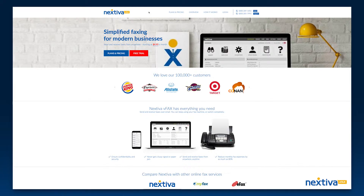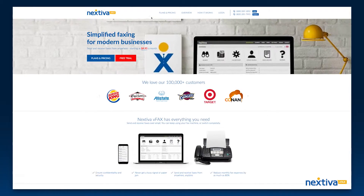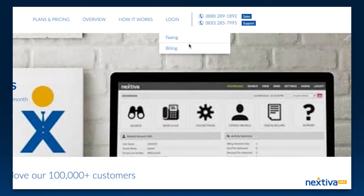Next, navigate to www.nextivafax.com. From the site, you have the option to log in to the Nextiva vFax portal and your billing portal. To send and view faxes, as well as set up notifications and update your settings, click Fax to log in to your vFax portal.